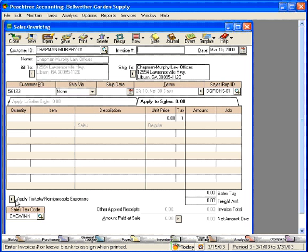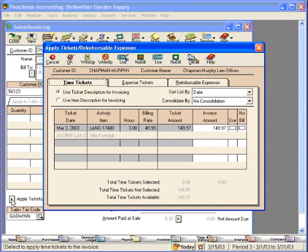To pull up that time, let's come into the Apply Tickets / Reimbursable Expenses section. Here we can see that Alex charged three hours on March 3rd to this customer.